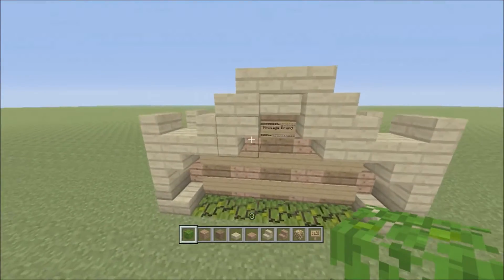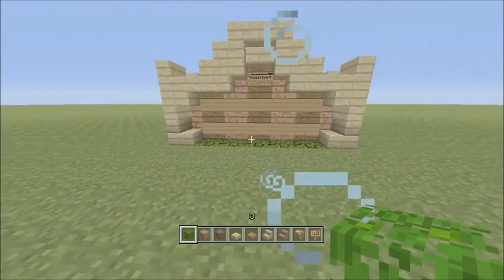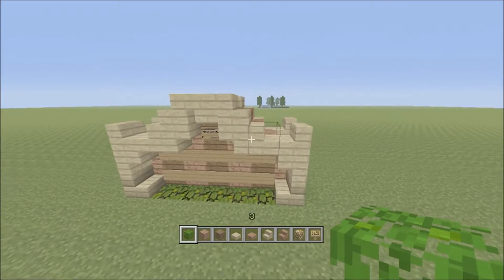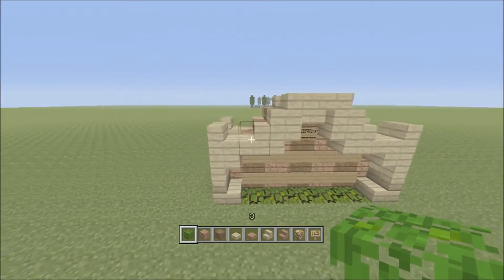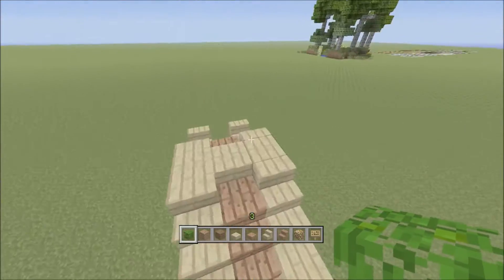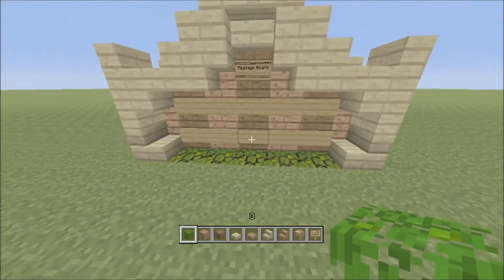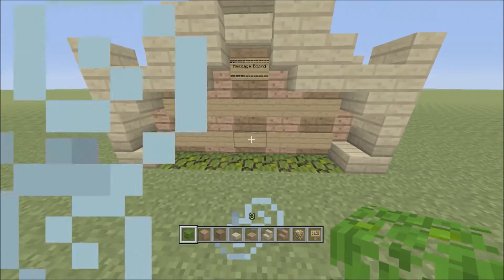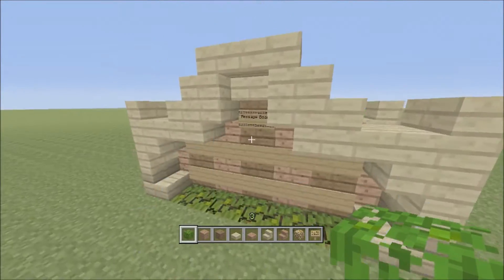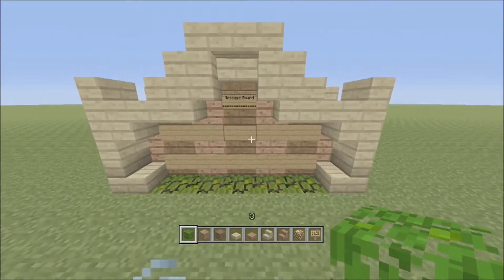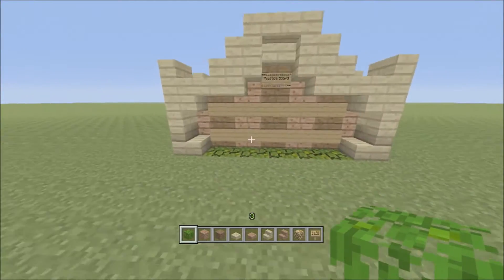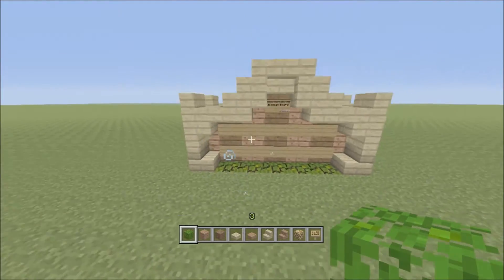Hey guys, it's QEXBL here bringing you this tutorial on community message boards. These can be used mainly in multiplayer worlds — if you build a house in someone's multiplayer world, it's like a comment board so they leave comments on it saying they like it. I use this design in most of my friends' servers.